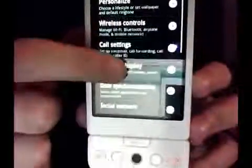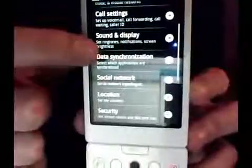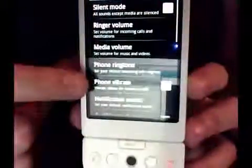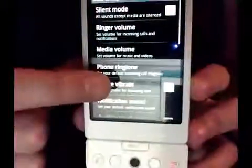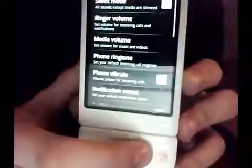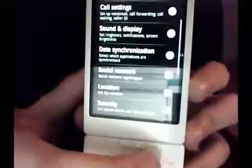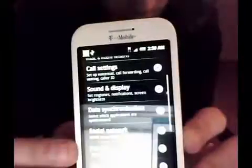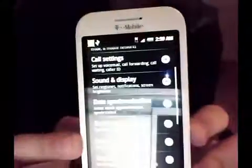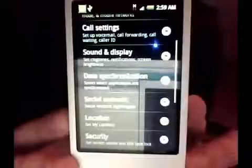One thing I forgot to mention earlier is there's an HTC Sync option visible earlier in the video. It looks like HTC Sync will be on the HTC Hero.